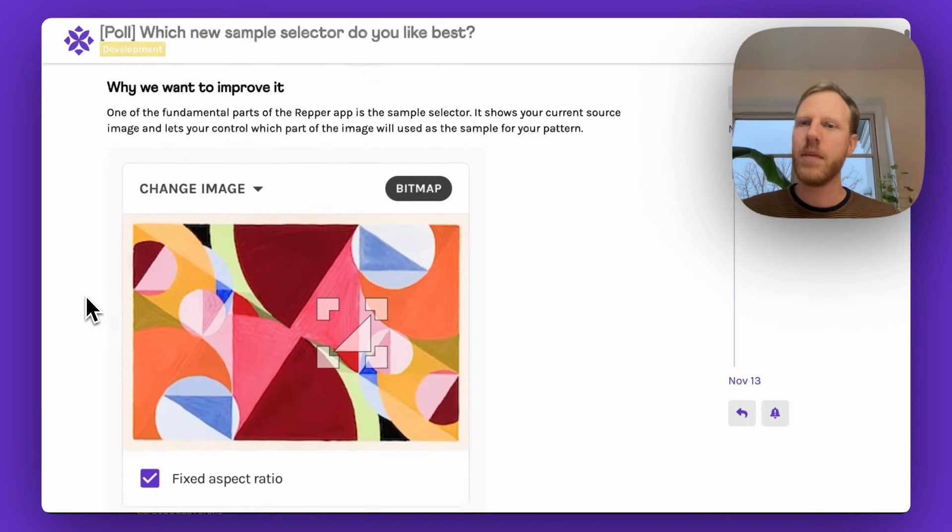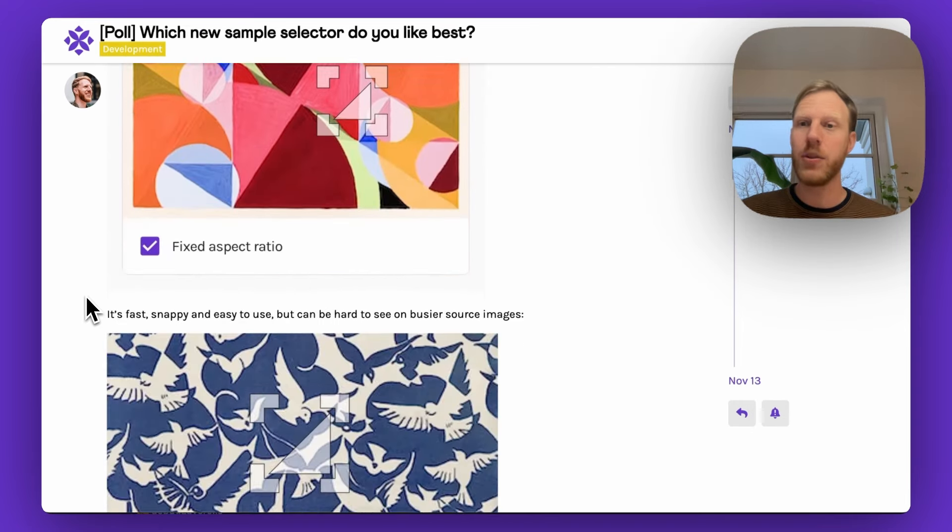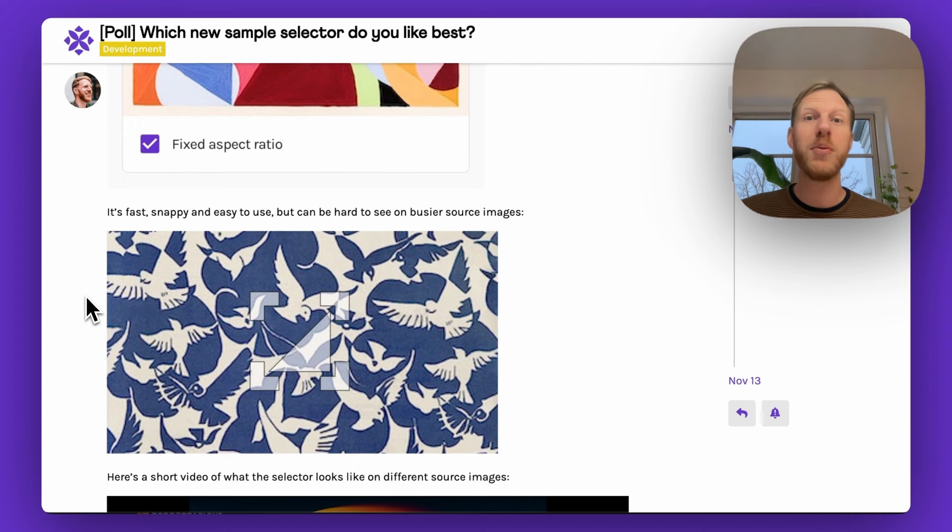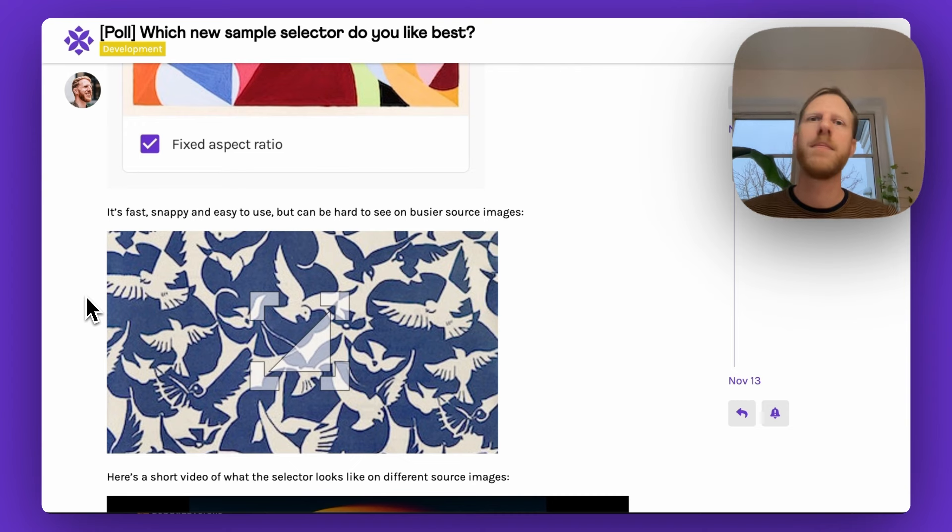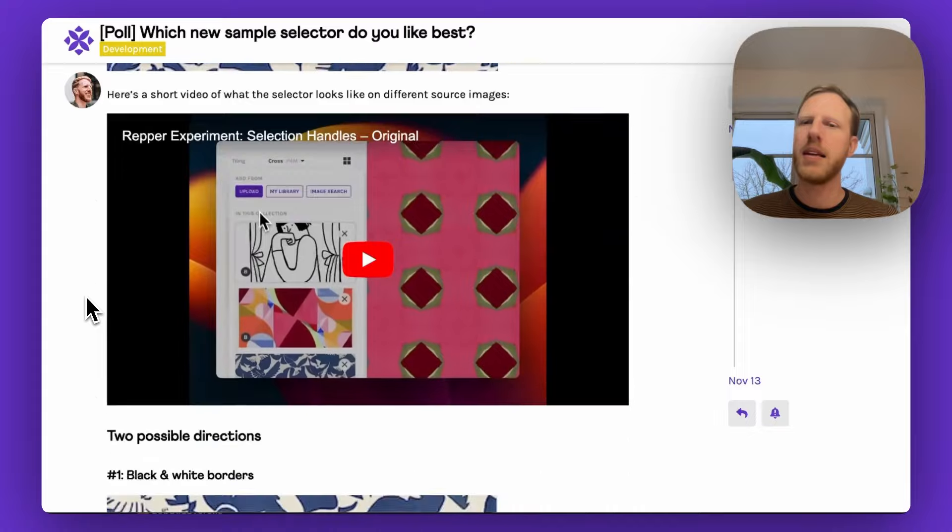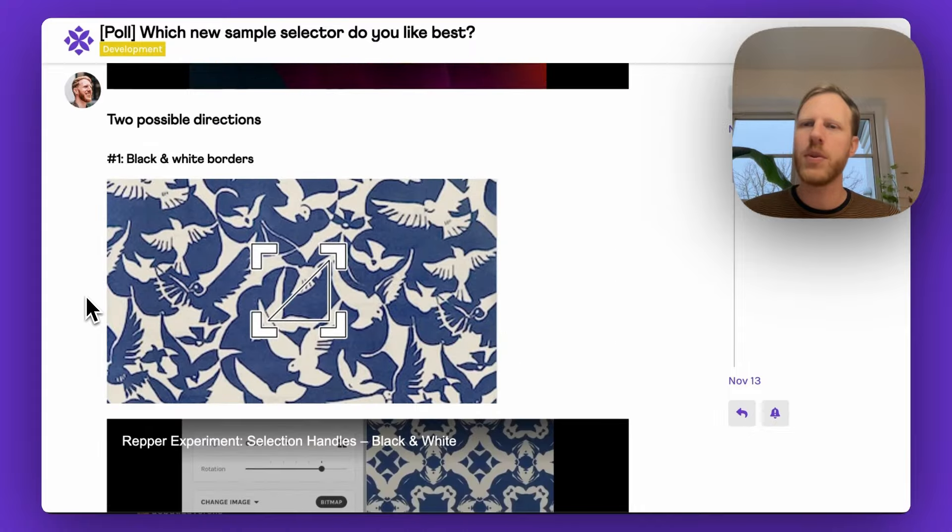You all know this little guy here. That's our sample selector, and it has served us well since day one. You can move it around, resize it. It's snappy.